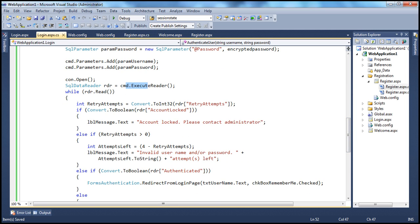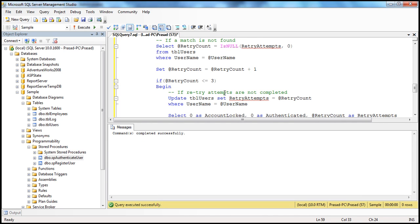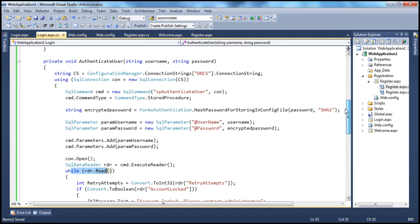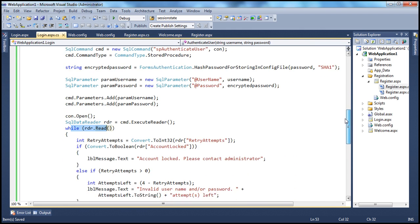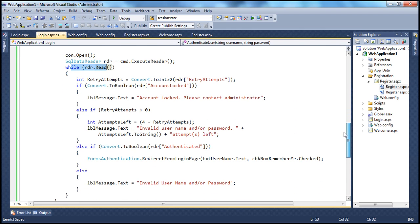The first line reads the connection string from web.config, creates the SQL connection object, creates the SQL command, specifies the command type as stored procedure. We encrypt and send the password to the database for comparison using SHA1 hashing. We create the two SQL parameter objects, add parameters to the command object, open the connection, and execute the reader — because we are getting a row of data back, not a scalar value. We loop through the reader object and get retry attempts from it.